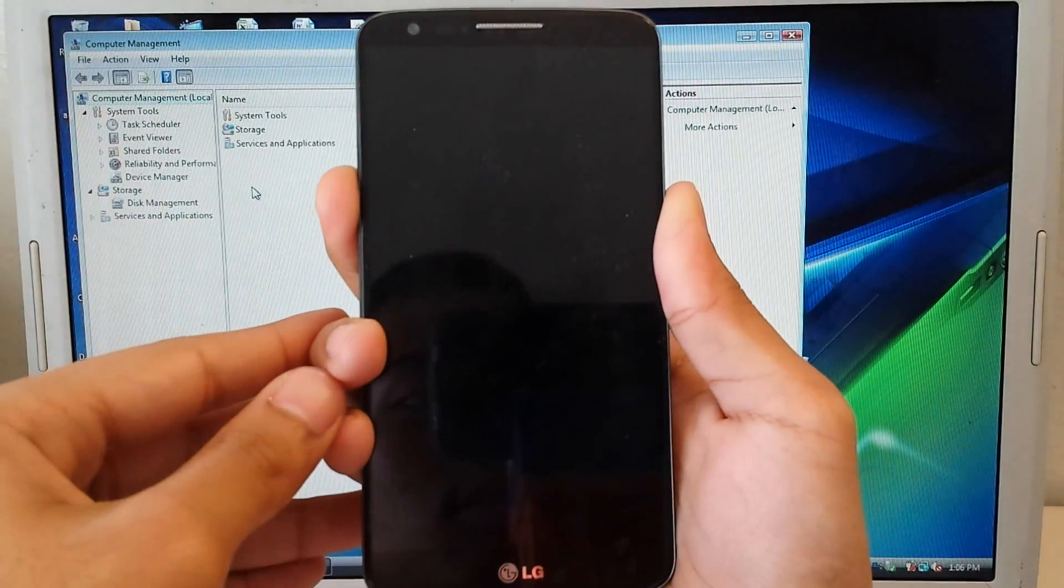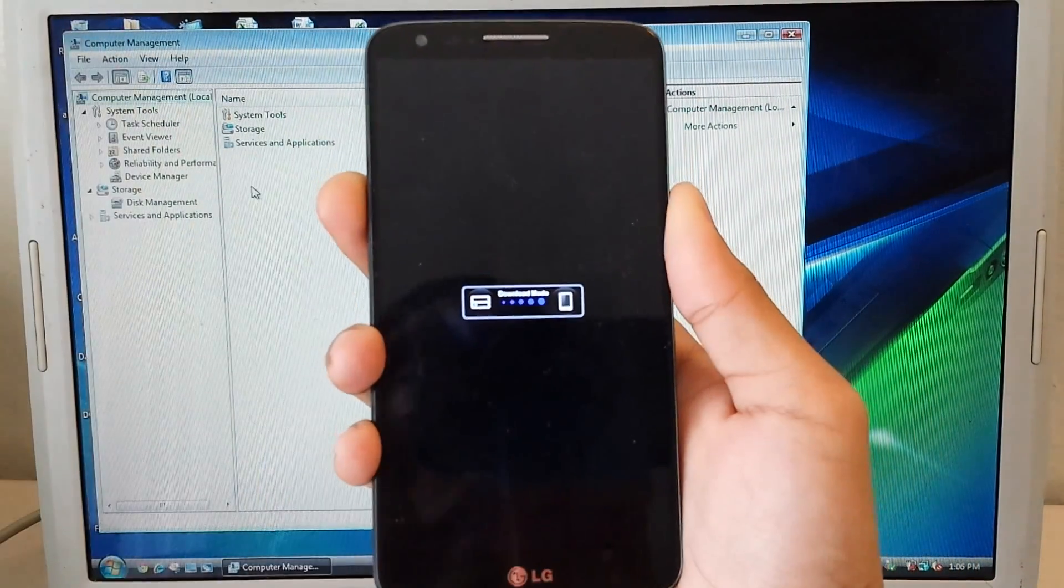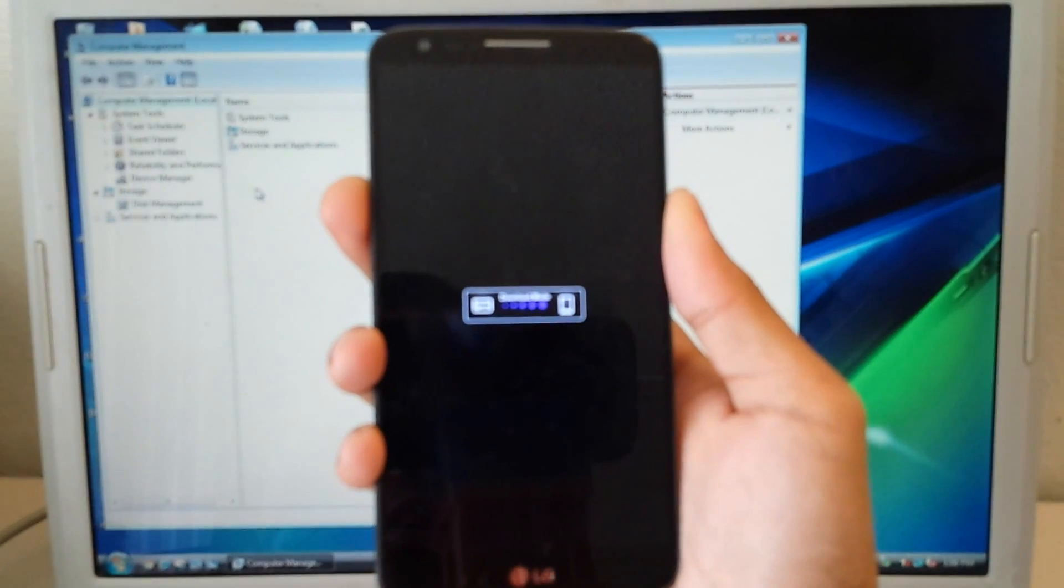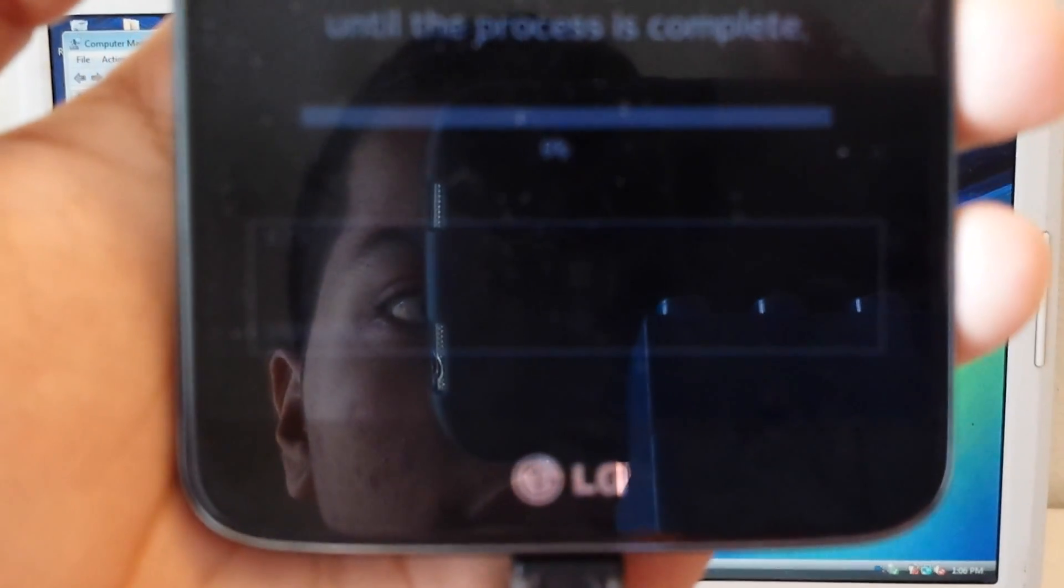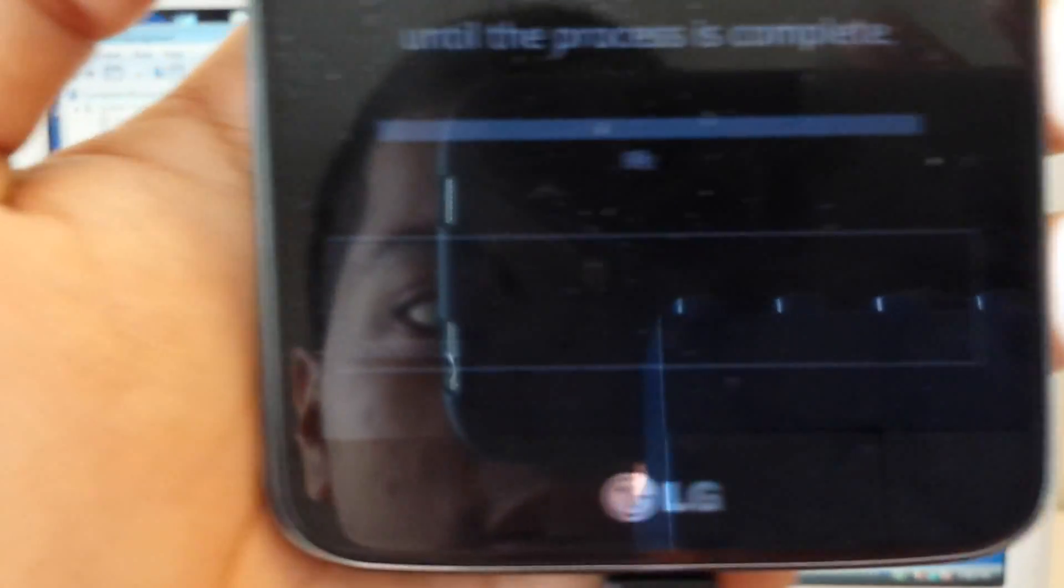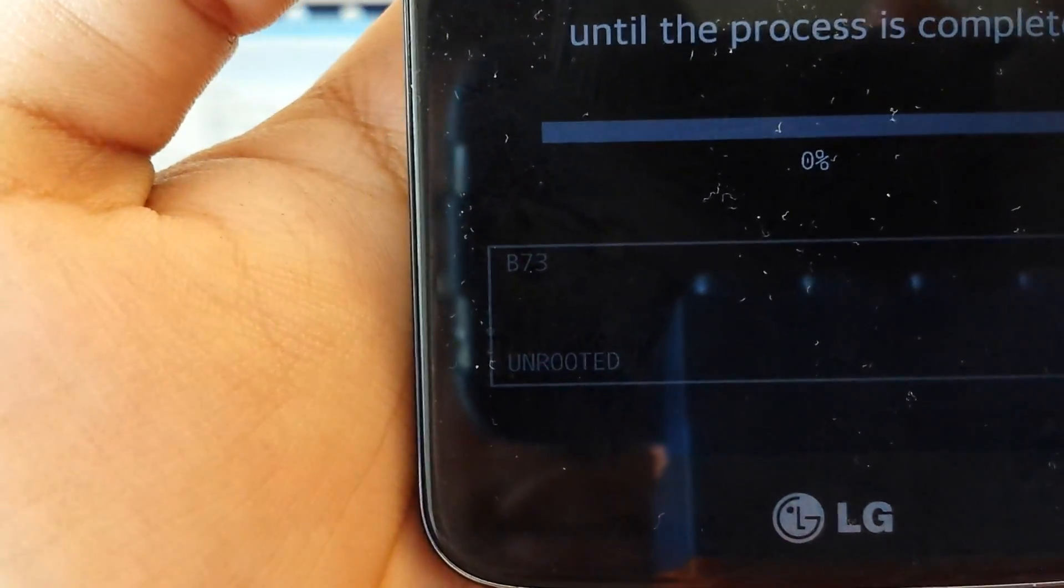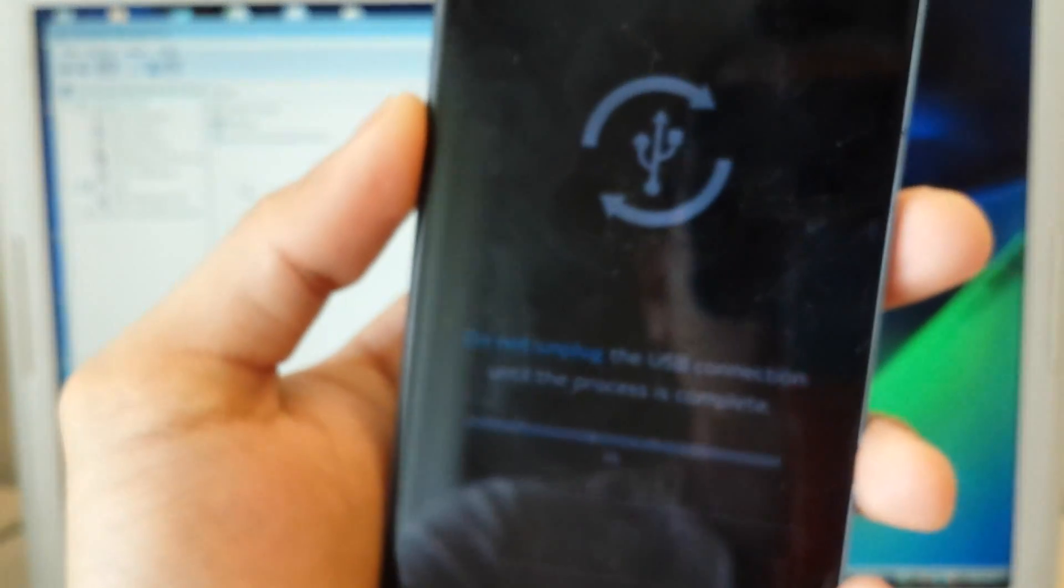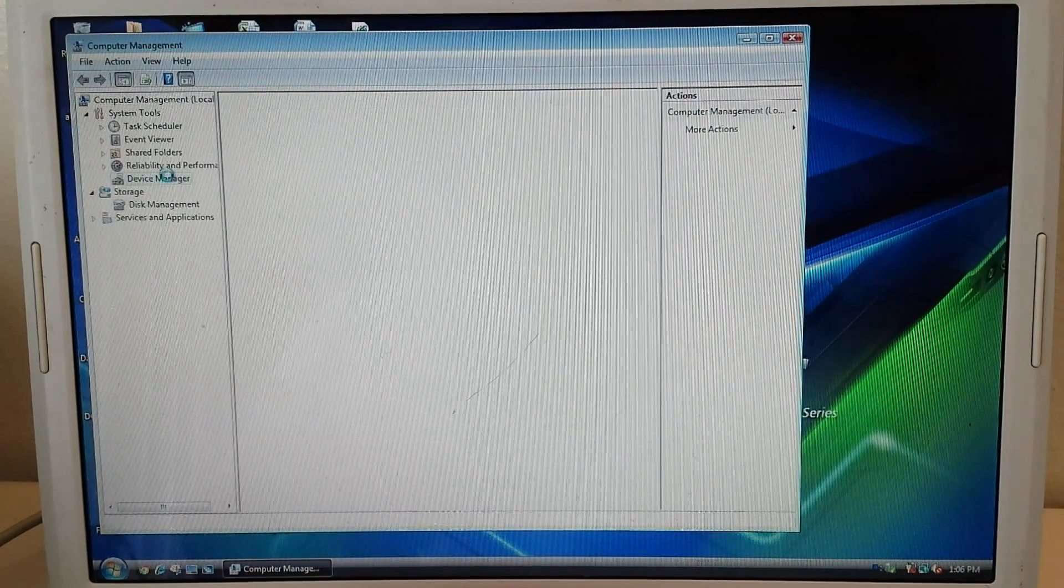Okay, so I'm holding it and it should say download mode. There we go. So I'm going to show you right here that it does say unrooted. I don't know if you can see that right there. So we're just going to leave this to the side.